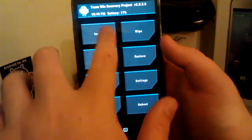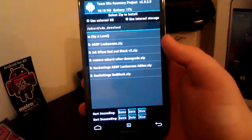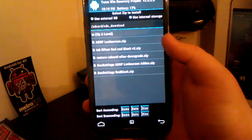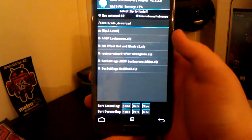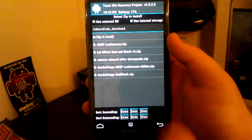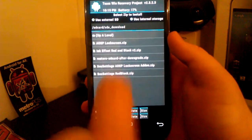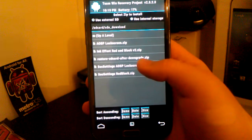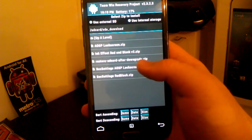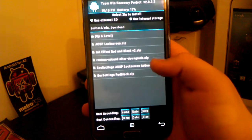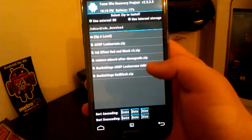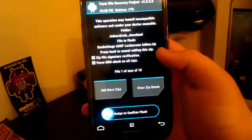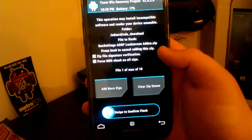And then once you wipe those, you're going to go back and you're going to go to install zip. You're going to go to the downloads folder, which in my case I used the XDA app to download this. So I'm in the XDA folder and you're going to want to go to the SEC settings AOSP lock screen add ons dot zip and you're going to want to flash this one first.